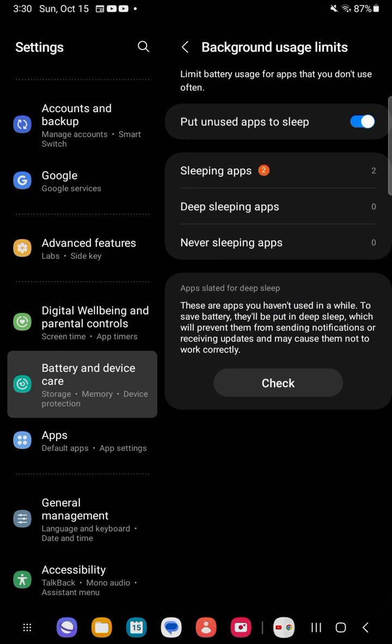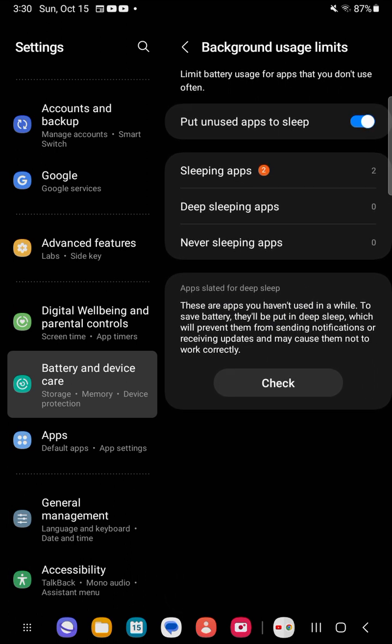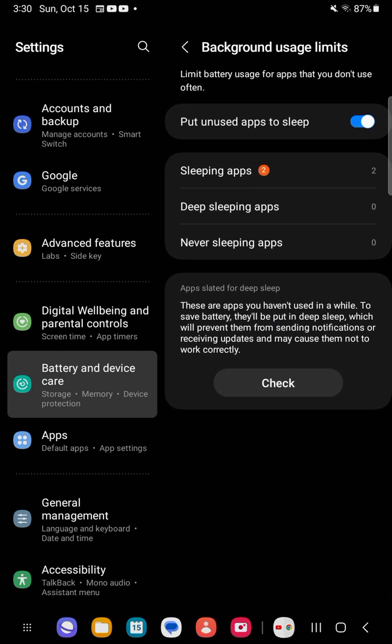At the bottom it's showing me how many apps will be put to sleep, how many in deep sleep, and apps that will never sleep. All my apps can be put to sleep. Apps slated for deep sleep are apps that haven't been used in a while to save battery. They prevent them from sending notifications or receiving updates, which may cause them not to work correctly.